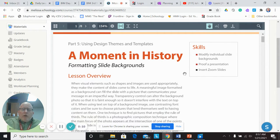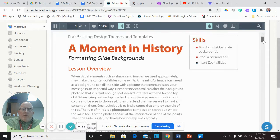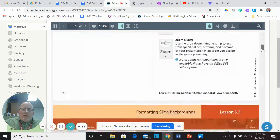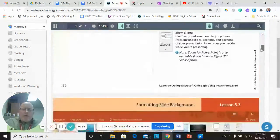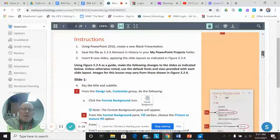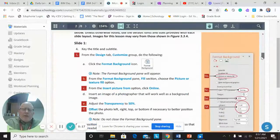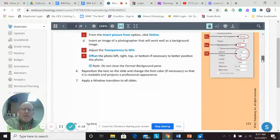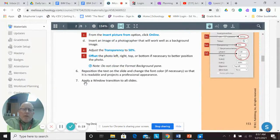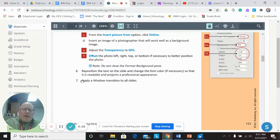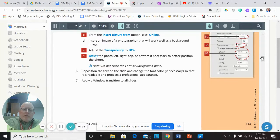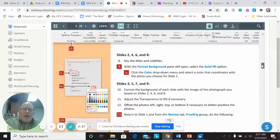So this is from Schoology. This is what your instructions are going to look like. Just a heads up on two of the instructions. Number seven, it says apply a window transition to all slides. Just apply whatever transition you want, but be sure it does go to all the slides.